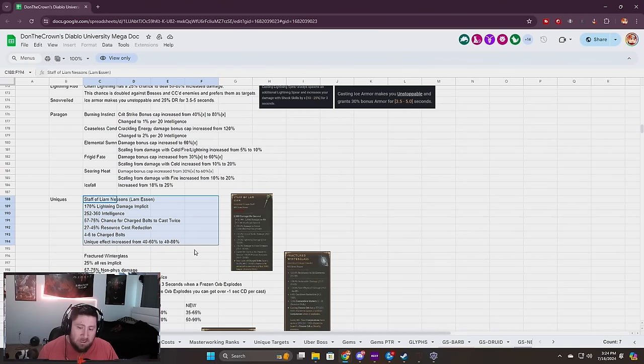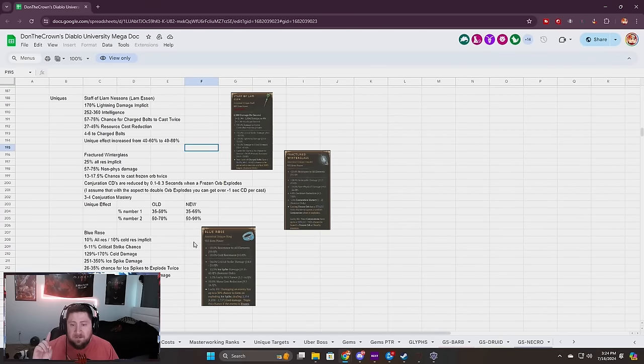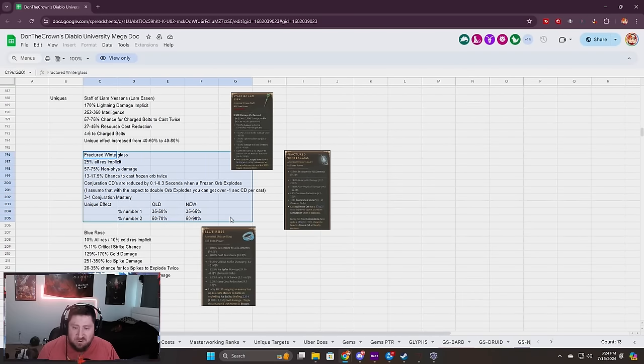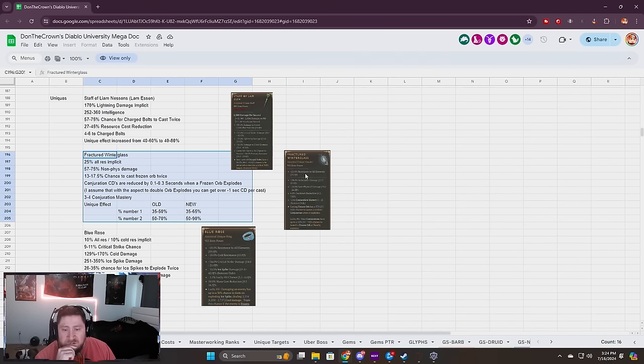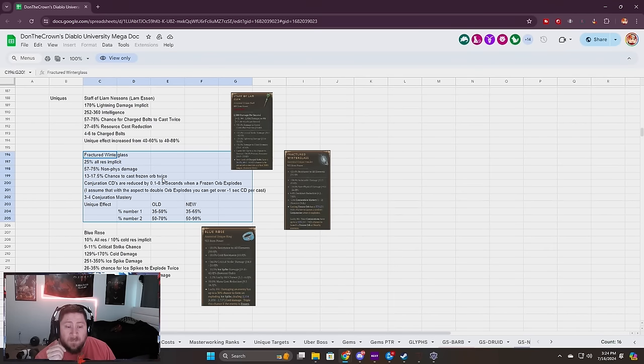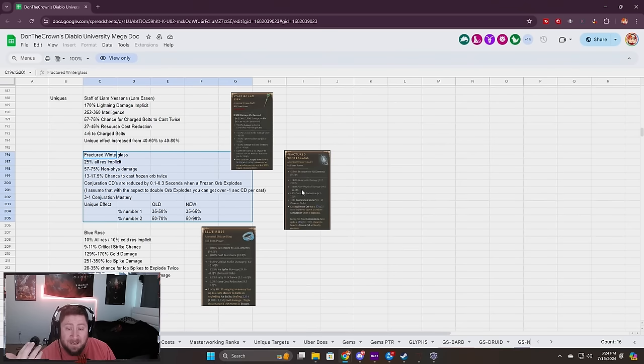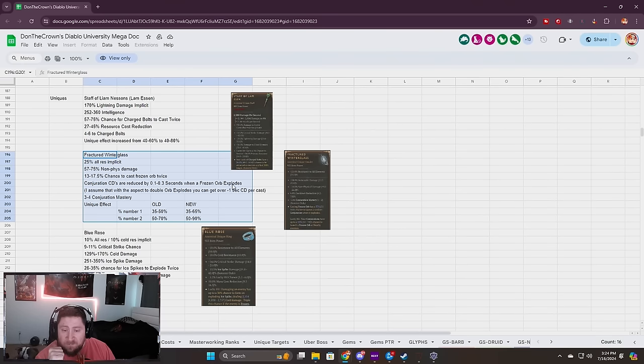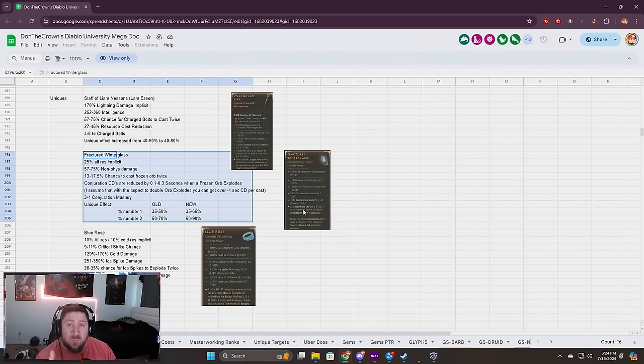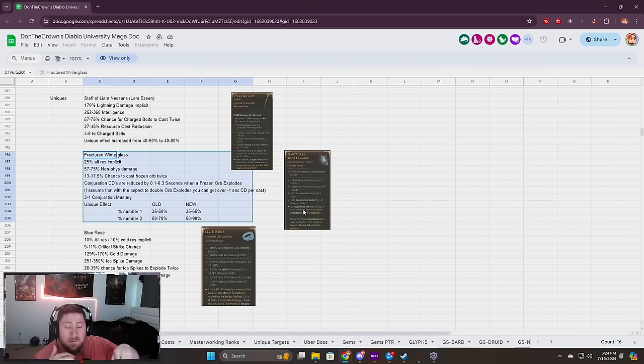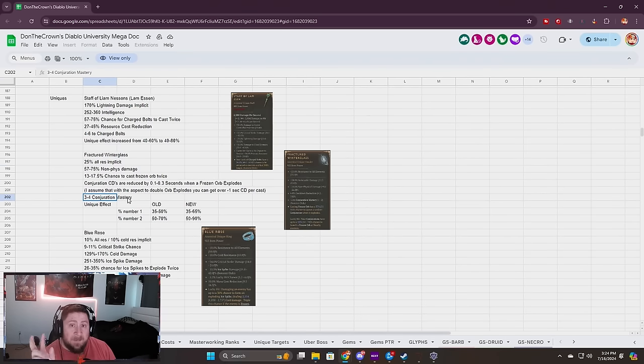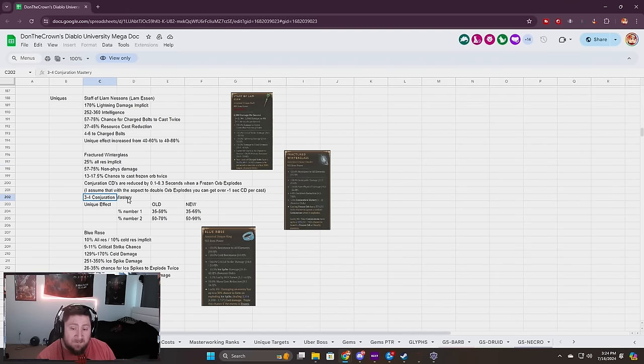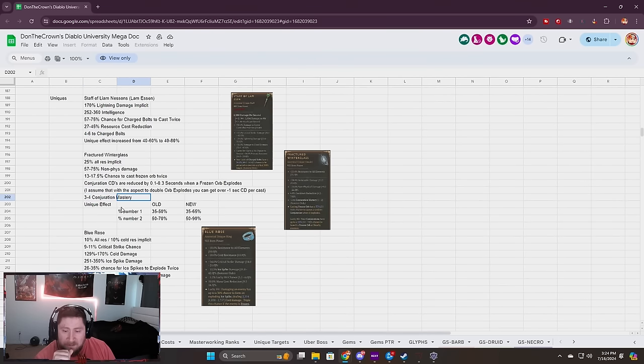The Staff of Liam Neeson we all know is fantastic, but two big changes here to Fractured Winter Glass. We lose the Vulnerable damage. Our non-Fizz damage is going up to 75%. Chance to cast Frozen Orb twice is actually going to be on here. Conjuration cooldowns are reduced by 0.3 seconds when Frozen Orb explodes. When the Frozen Orb explodes, this could mean on the multiple ones that explode from the conjurations that spawn them. You'll be able to manually cast your conjurations even faster which is cool.